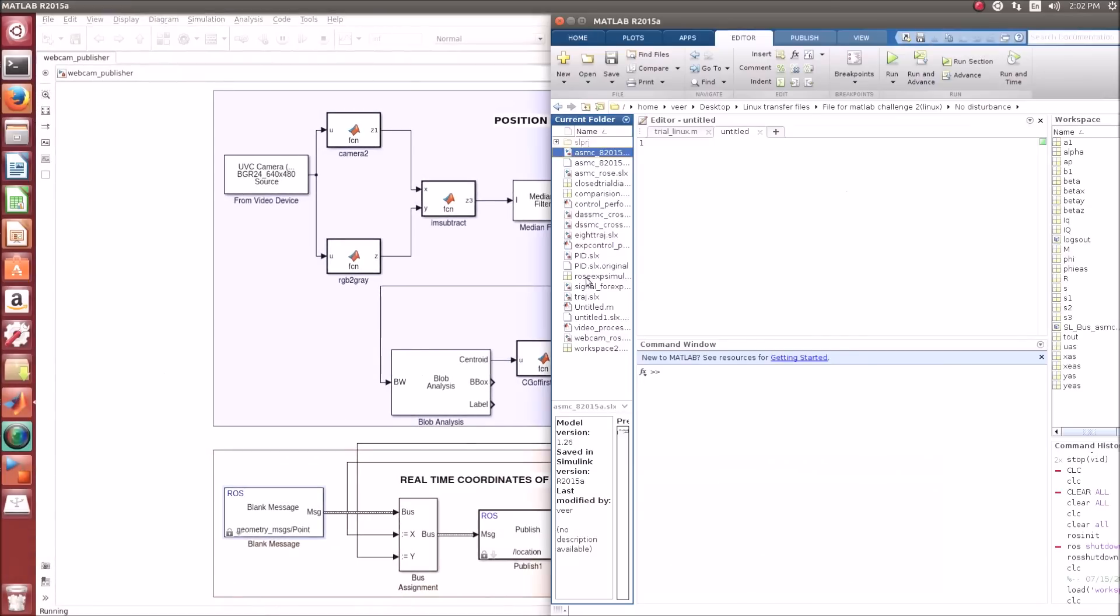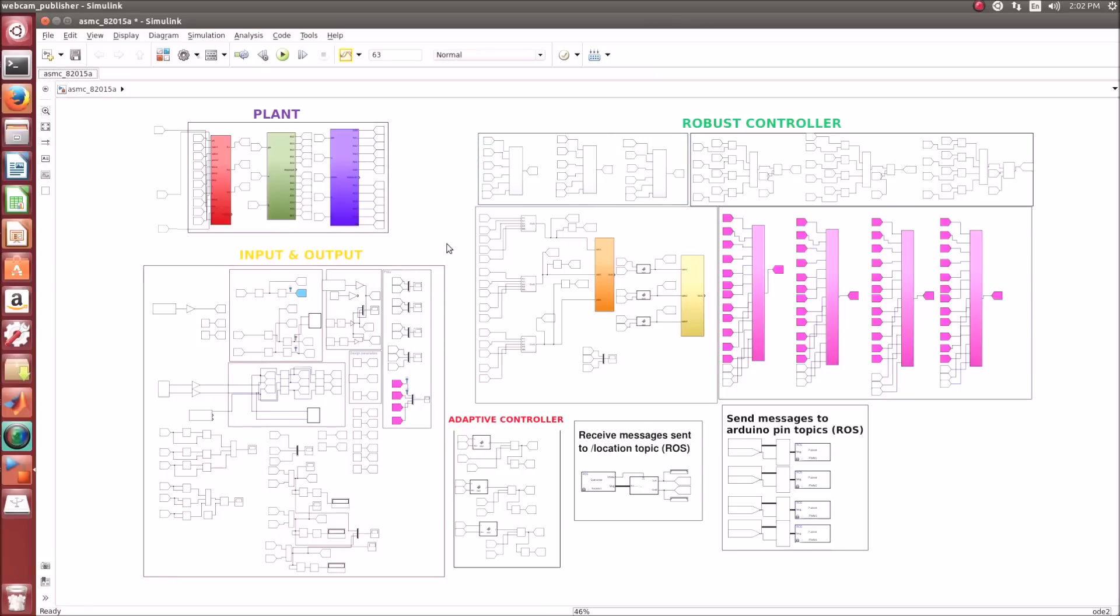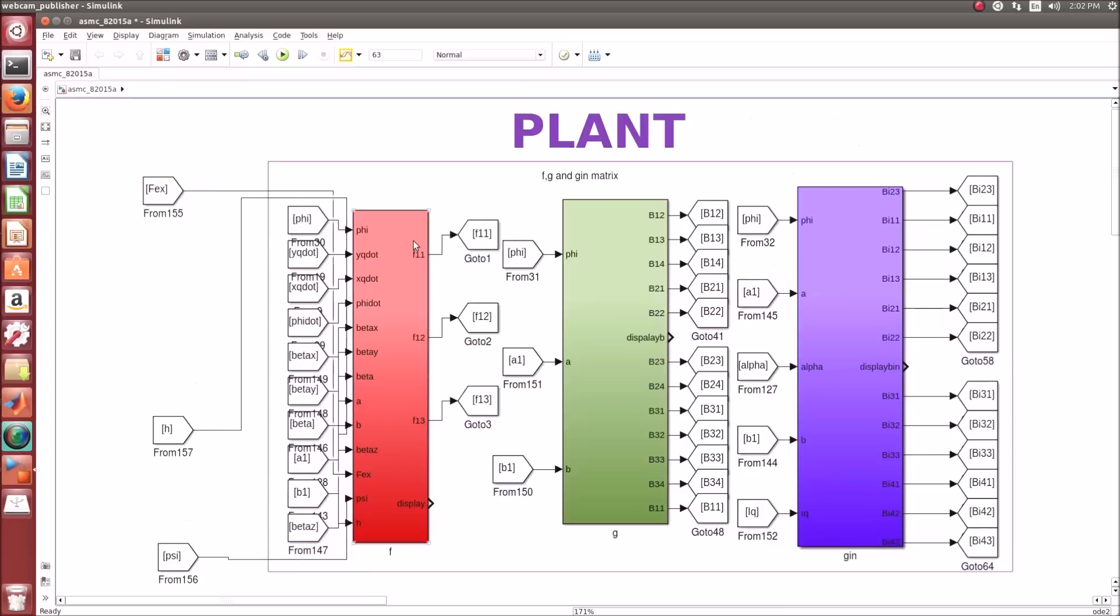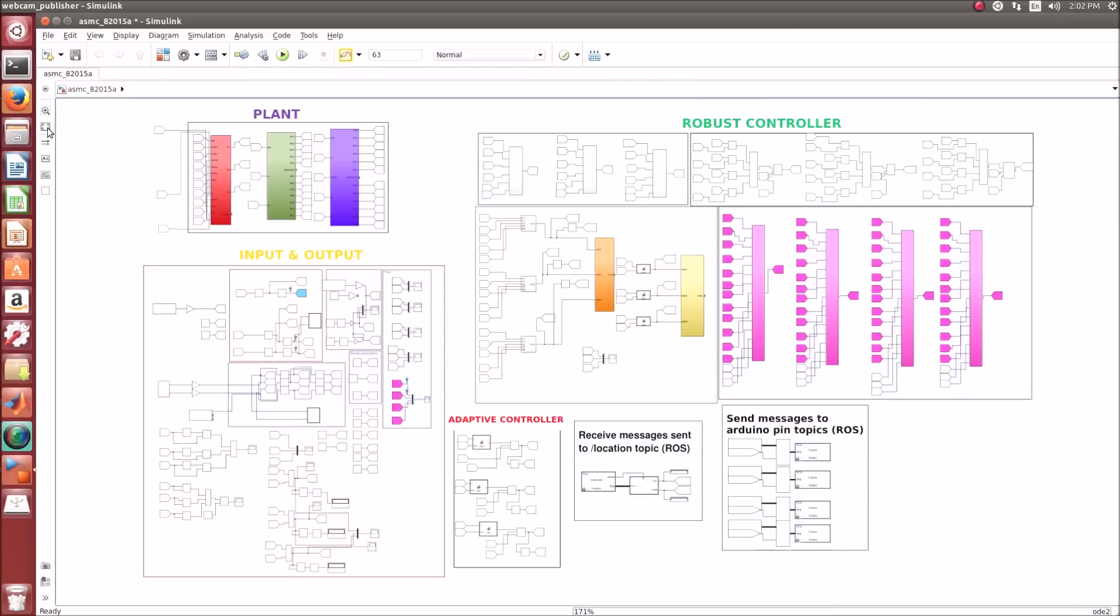Open the second window. This is our whole model with the plant and the robust controller to counter the disturbances.